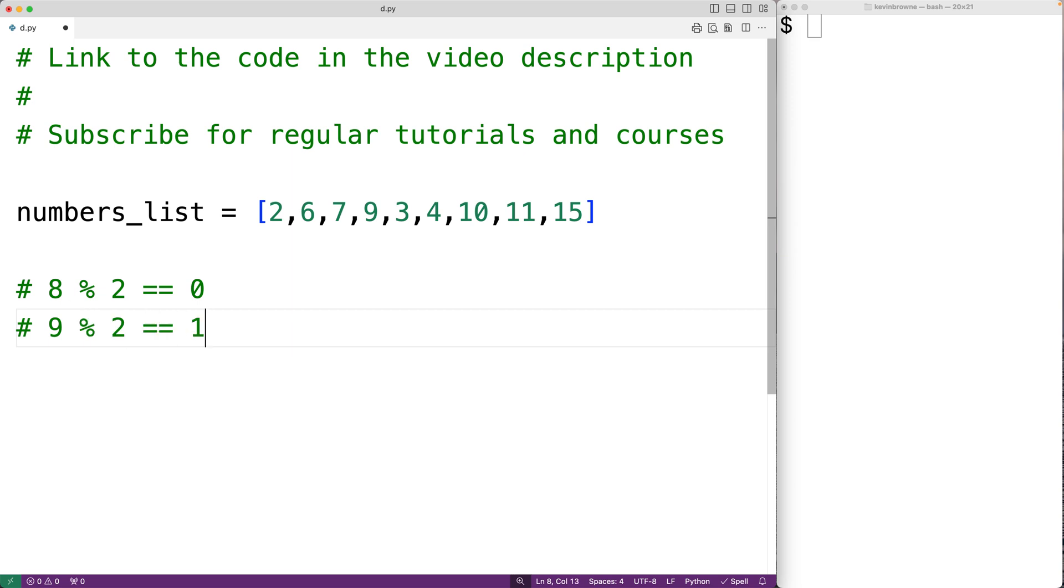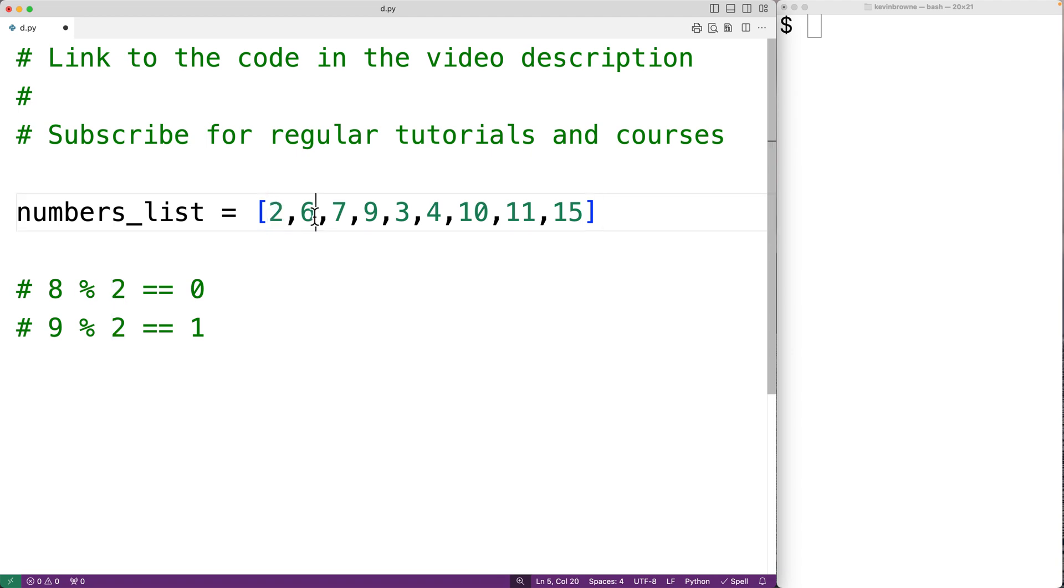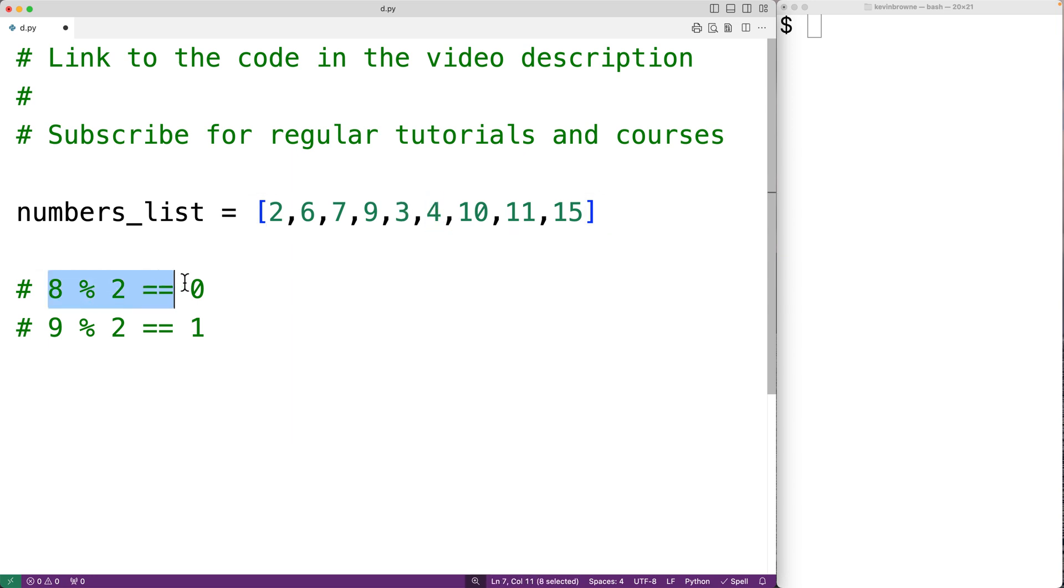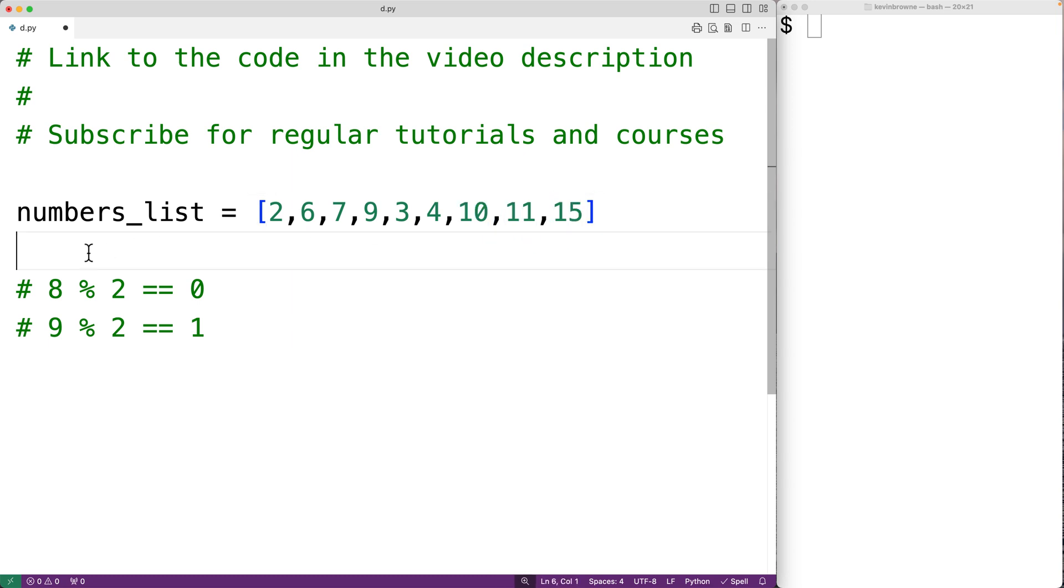So to count the number of even numbers in this list, we'll create a for loop to examine each number in this list from the first number to the last number. And we'll check to see if each number is an even number using this test. And if it is an even number, then we'll increment a running count of the number of even numbers in the list.